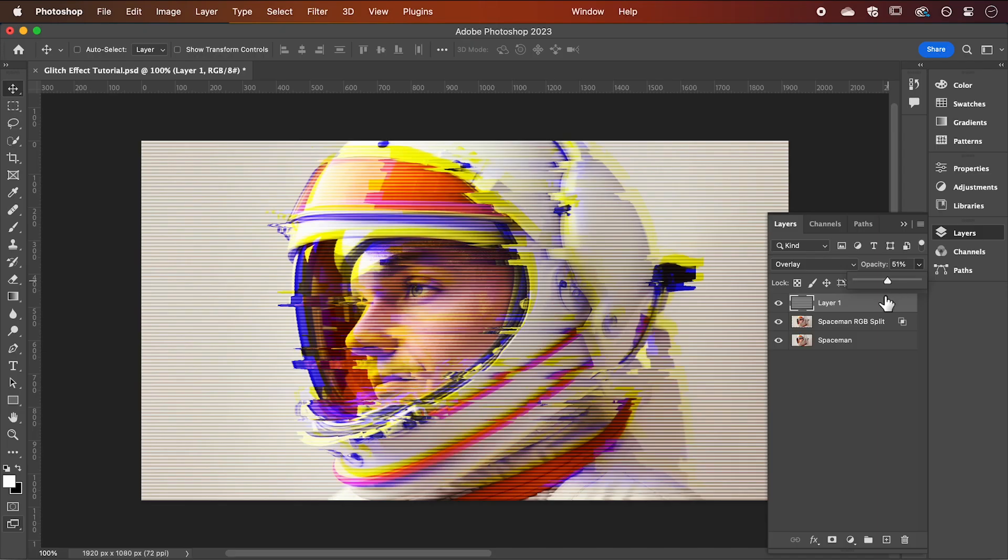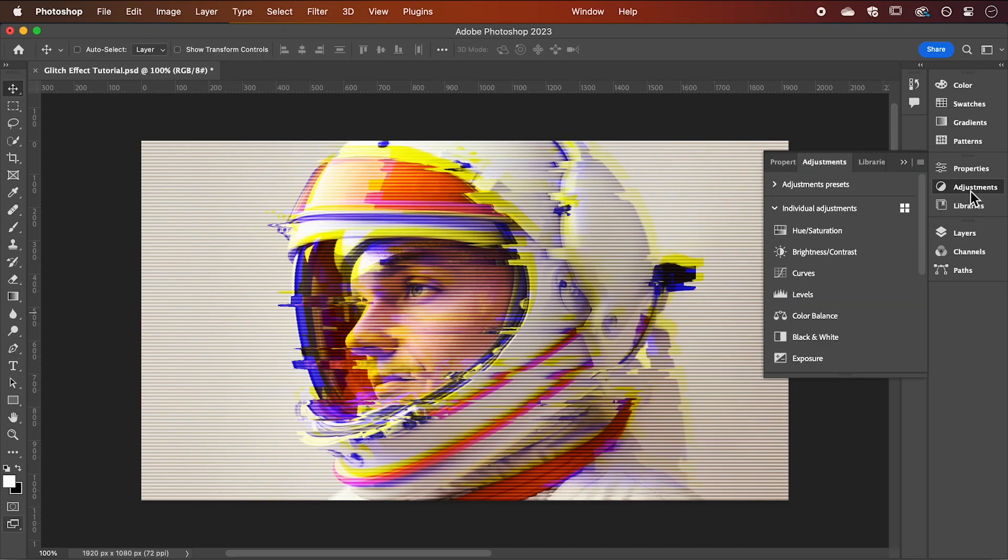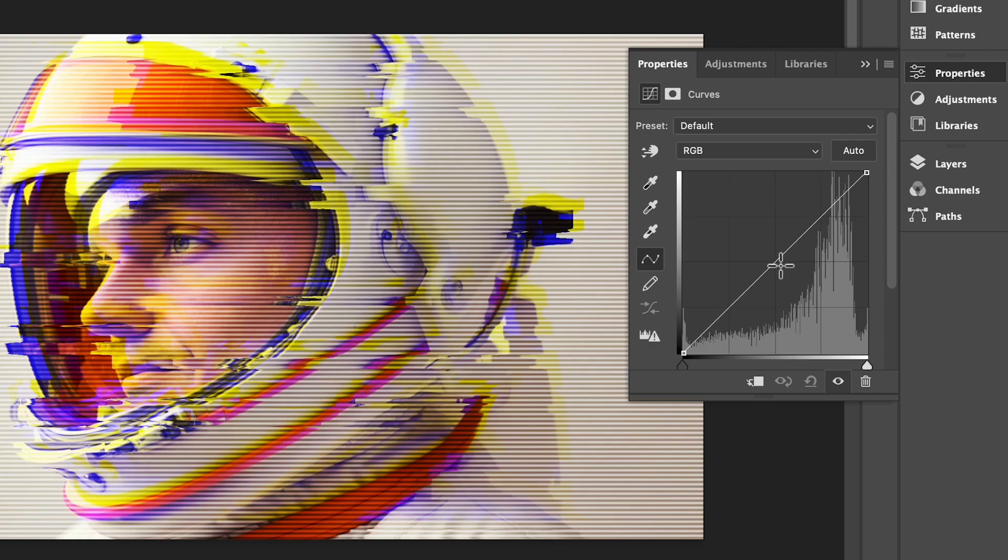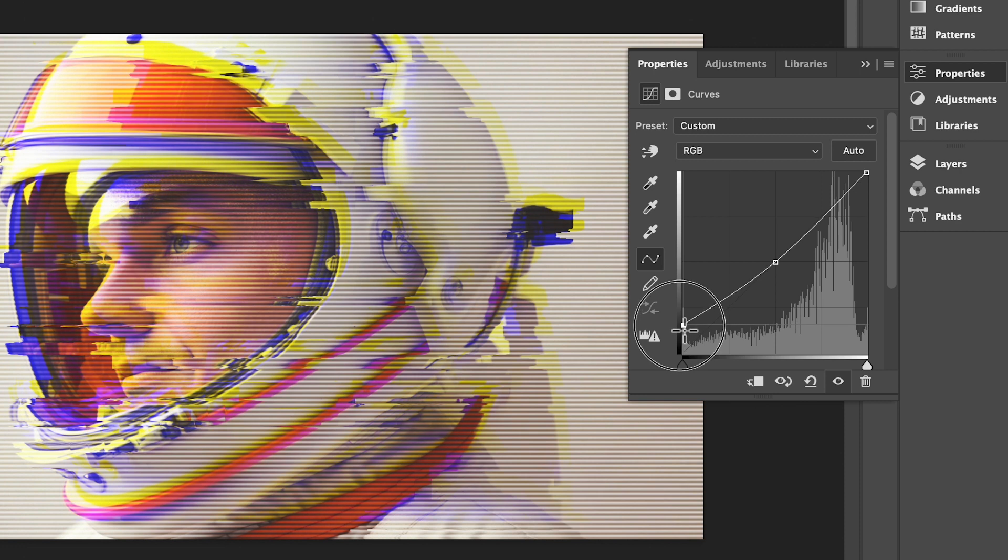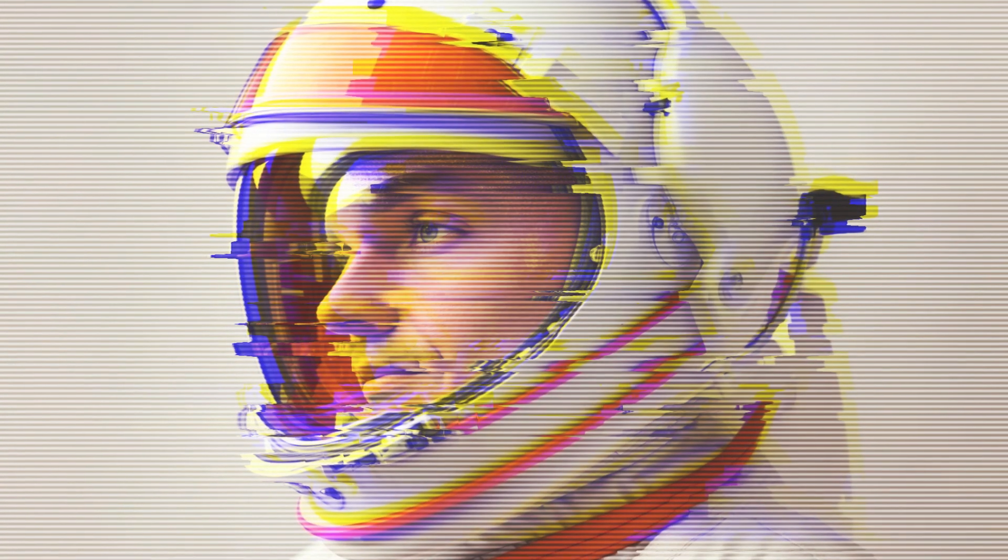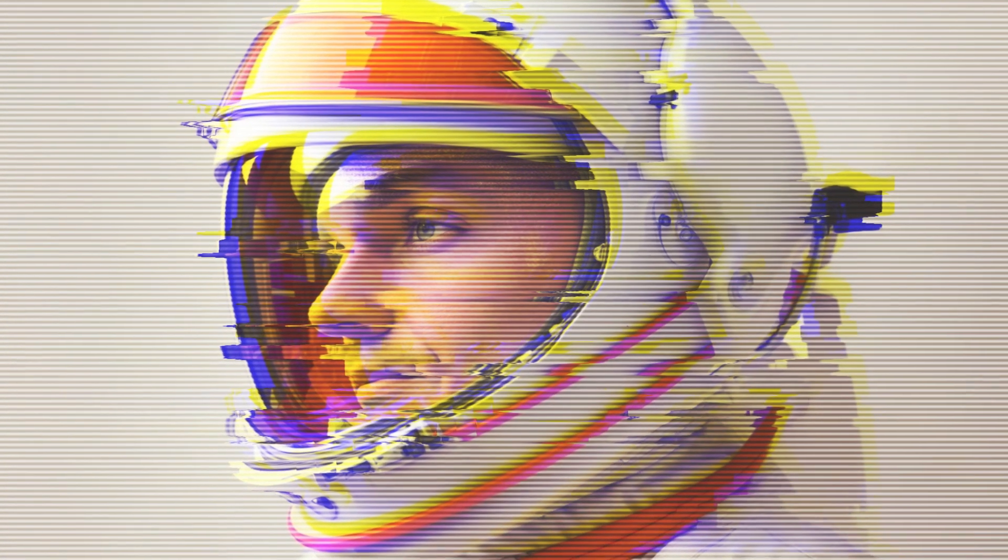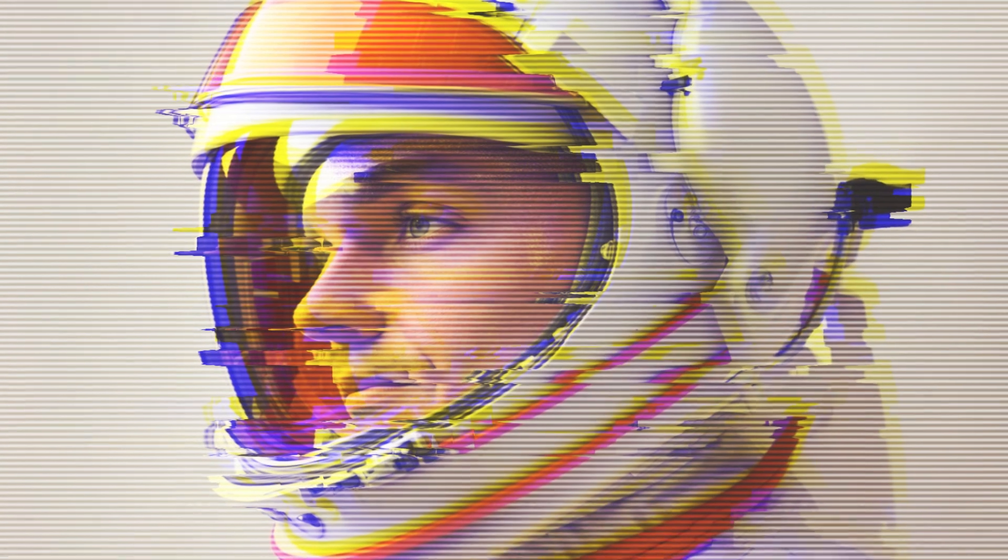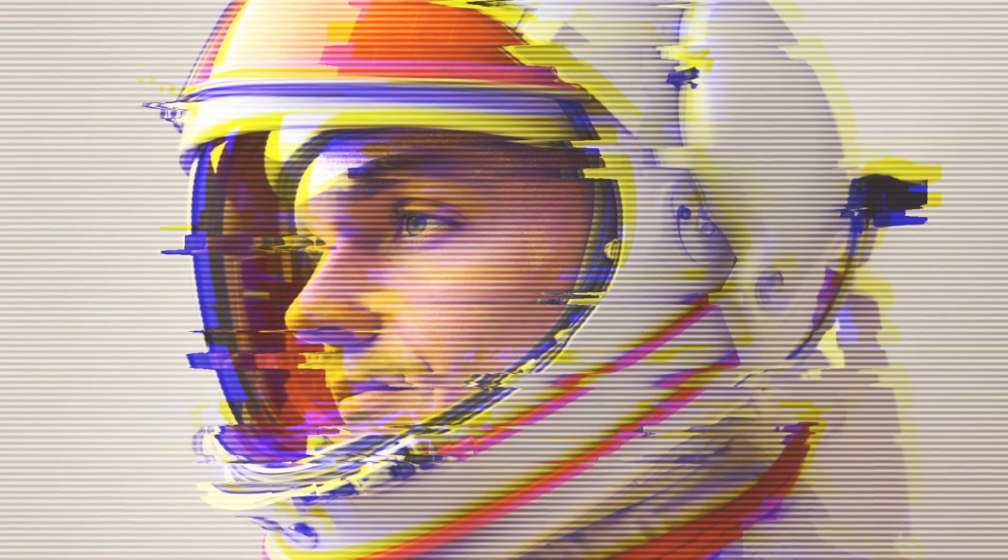A final adjustment to achieve that retro look. Select the curves adjustment, click to add a center point and then drag this point up which is going to fade our blacks to create this retro look. And there we have it, give this a try and see what you can create.